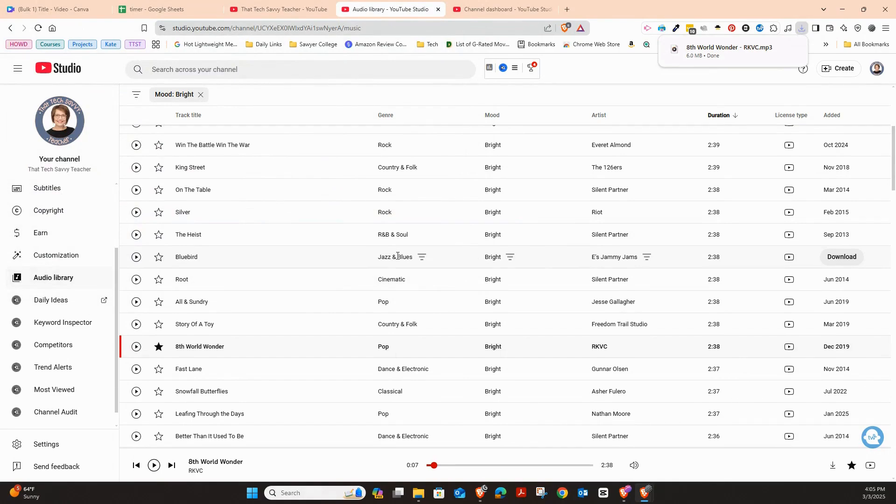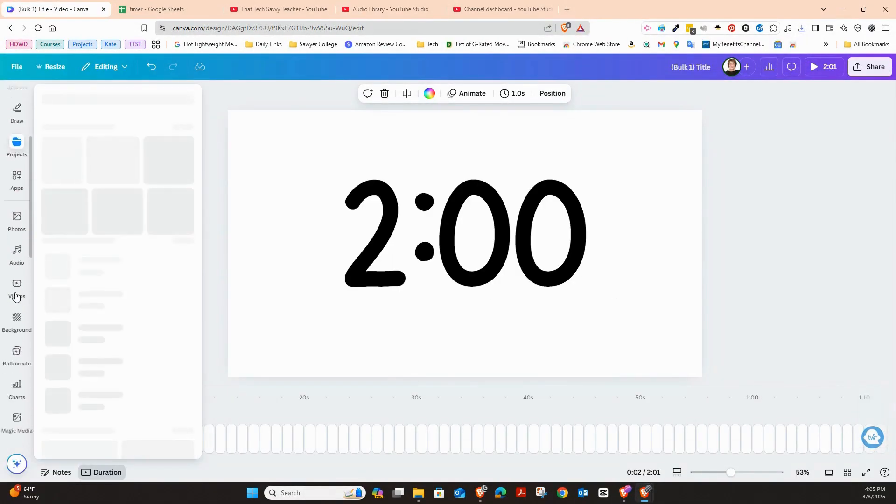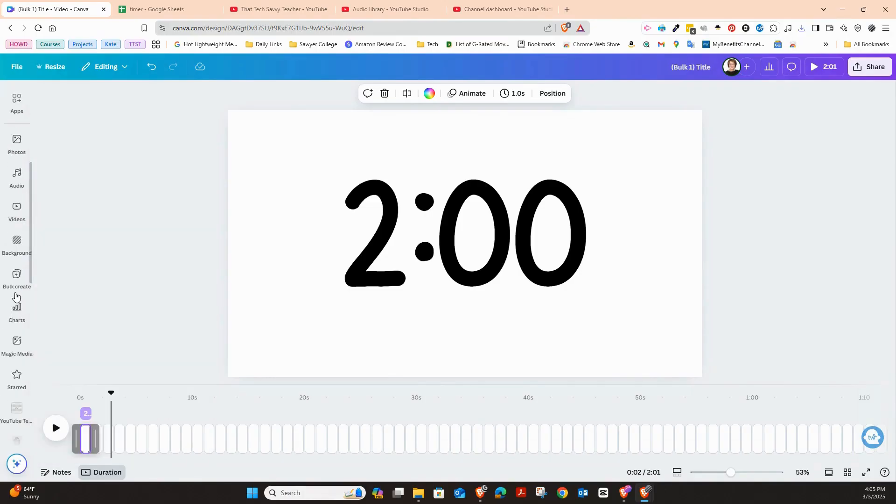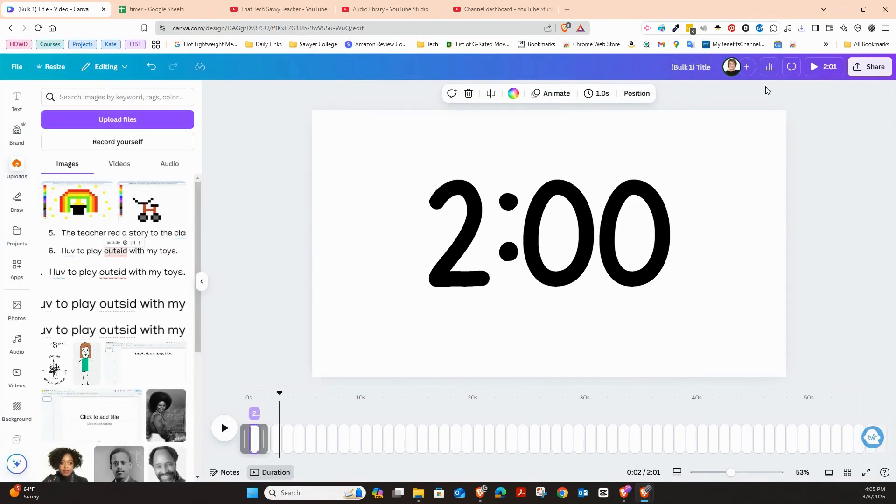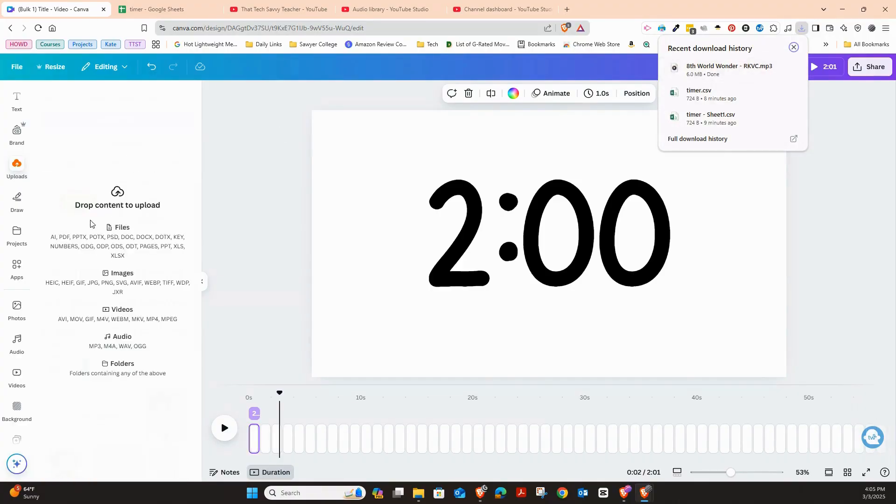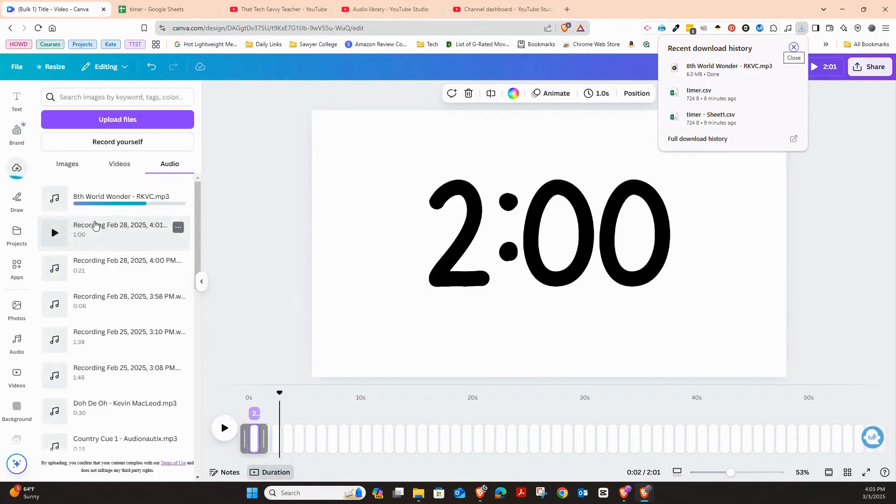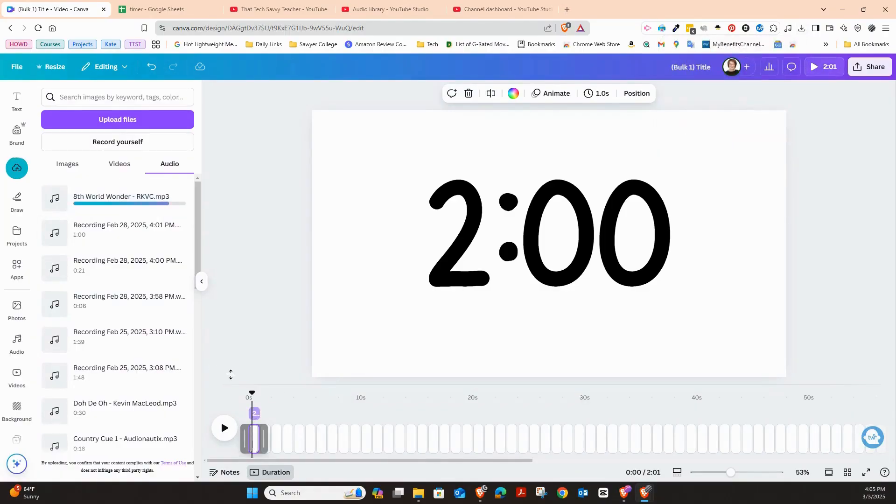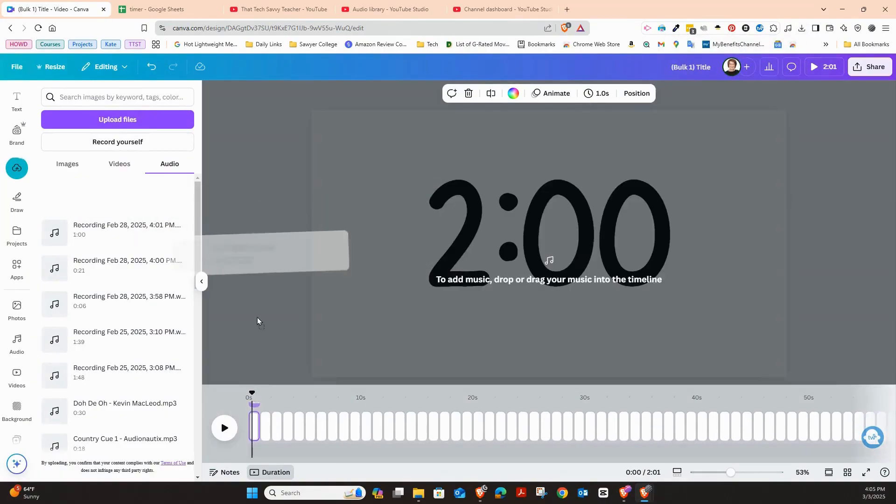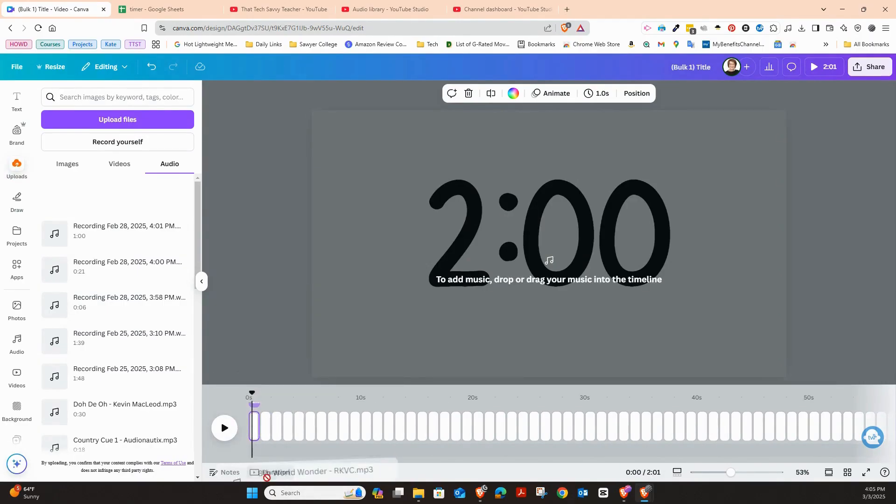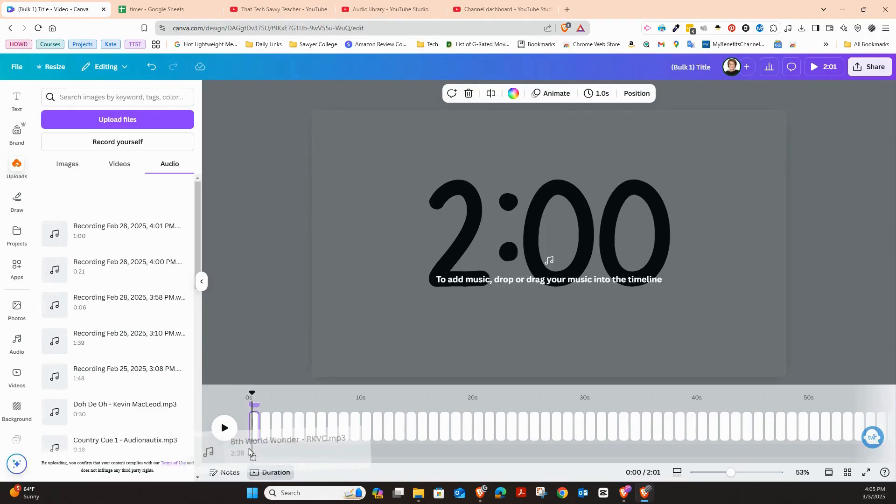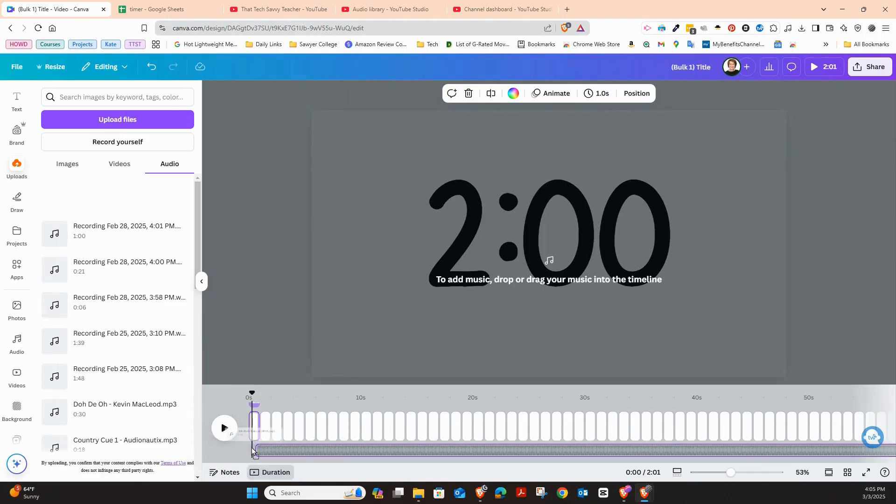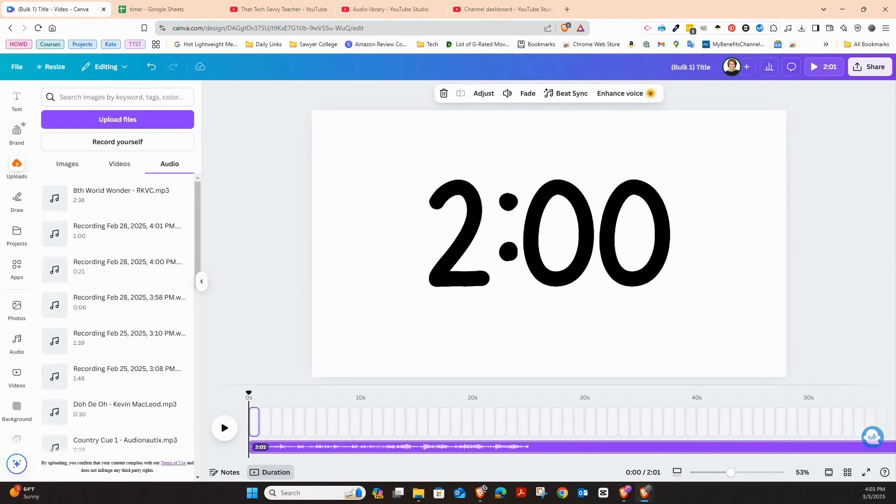Now that I have that saved, I can go back to Canva and I can go over here on the left where I am looking for uploads. And then I'm going to take my upload and just drag it in. And you can see that it has come right here. So now the next thing I want to do is I want to just drag this over down here. And now my timer has music.